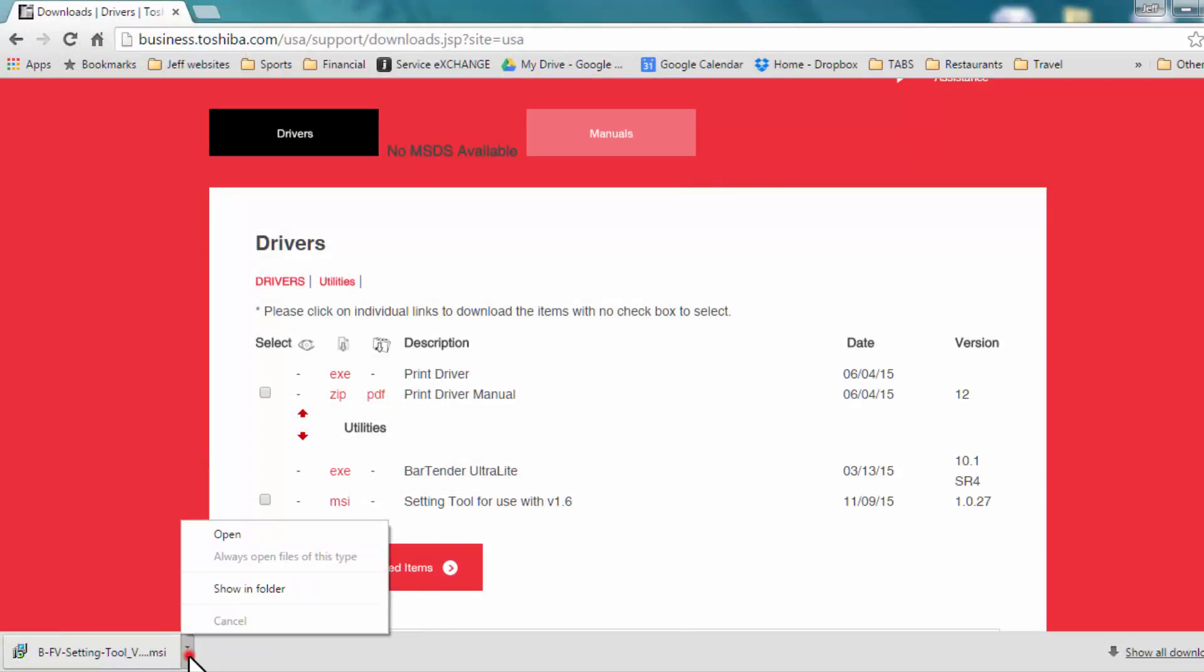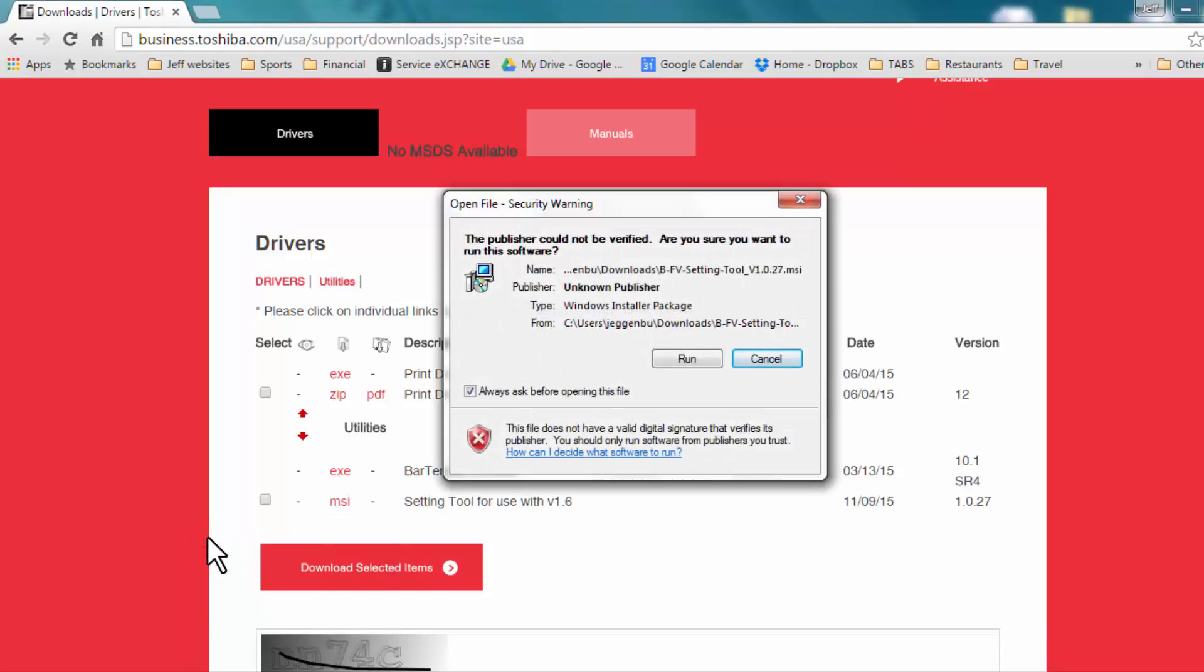The download will begin, and you can click on the download bar below and select Open. This will open up the Security Warning window. Select Run.